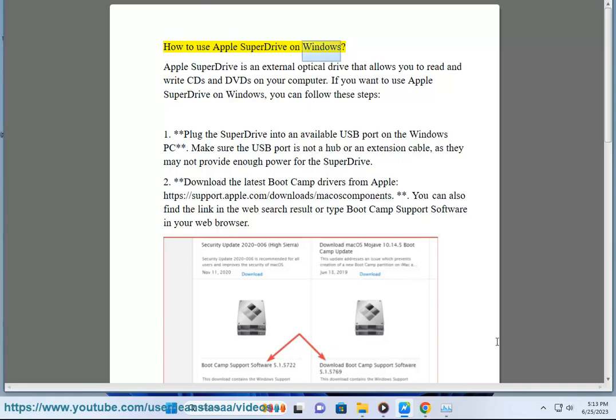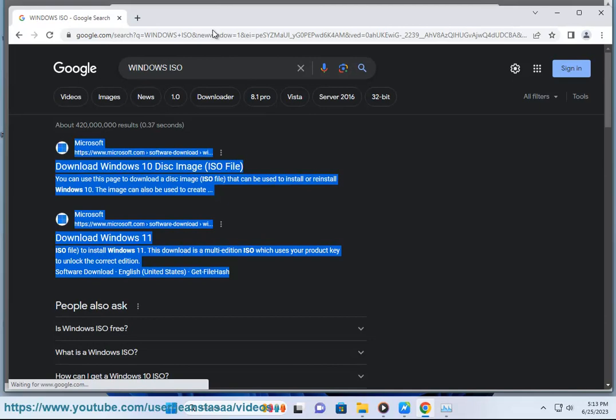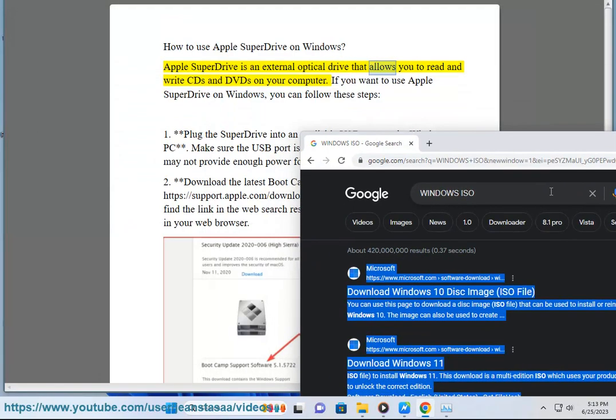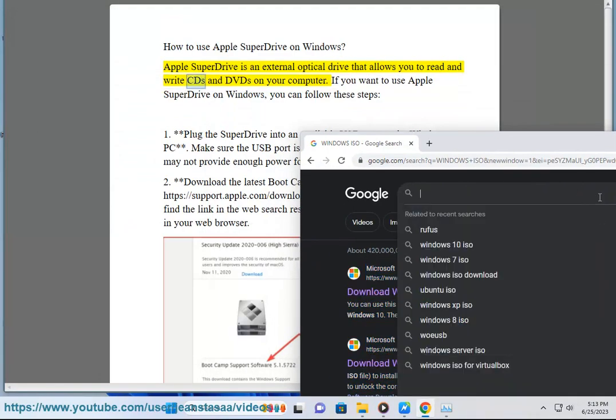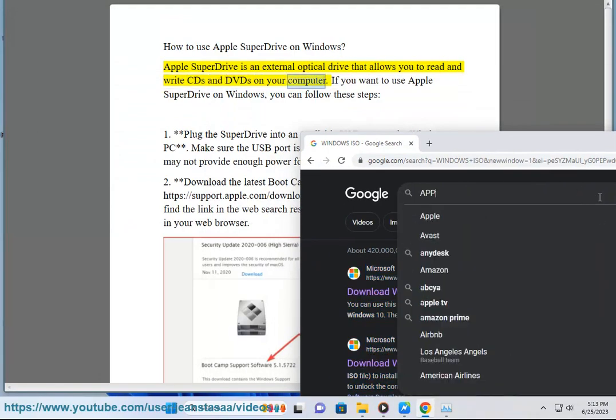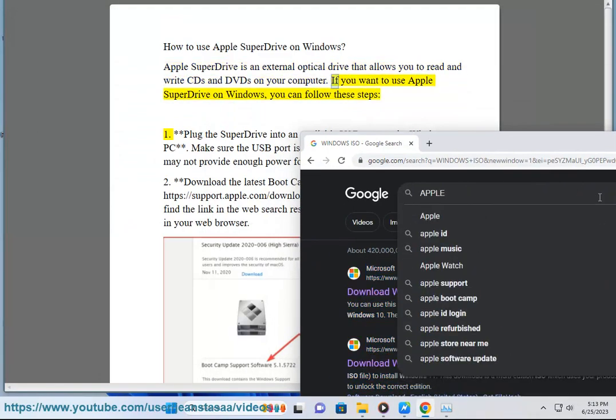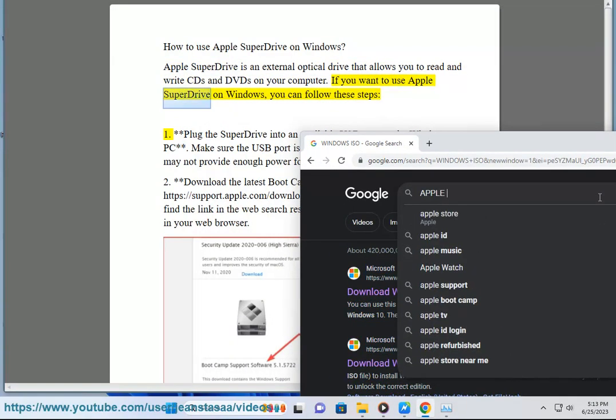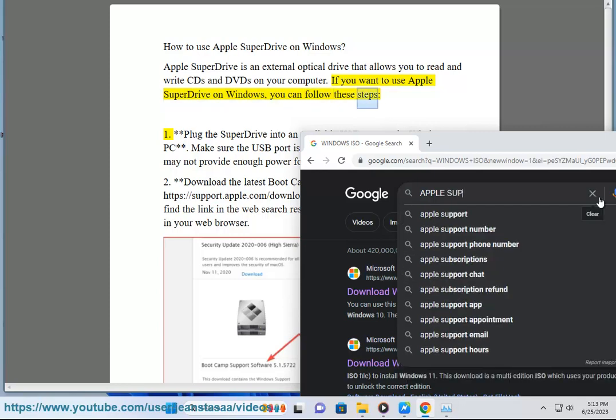How to use Apple SuperDrive on Windows. Apple SuperDrive is an external optical drive that allows you to read and write CDs and DVDs on your computer. If you want to use Apple SuperDrive on Windows, you can follow these steps.